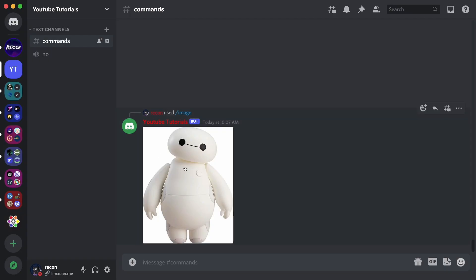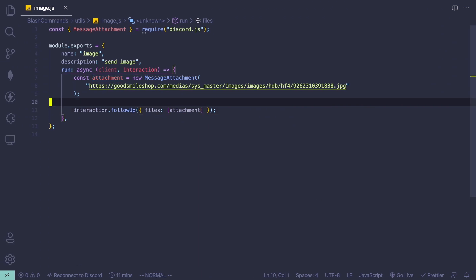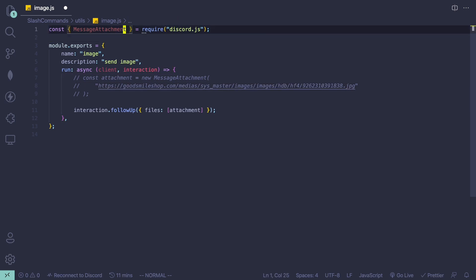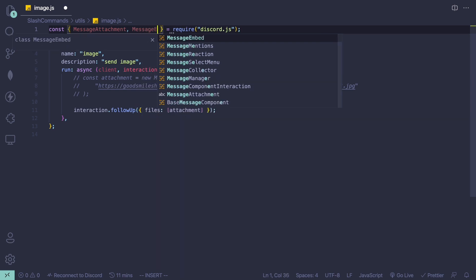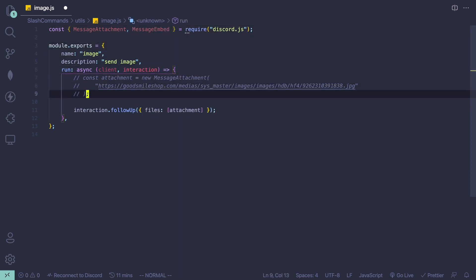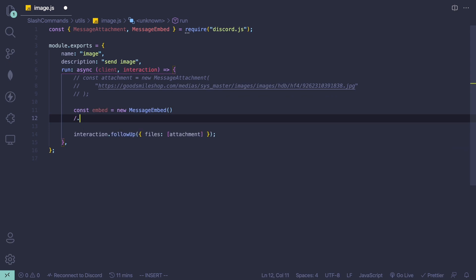To send the image inside an embed, it's actually really simple as well. Let me just comment out the previous code because we don't really need it. Then we're going to import MessageEmbed from discord.js. We can do new MessageEmbed, then come down here and create a variable called embed, so const embed equals new MessageEmbed.